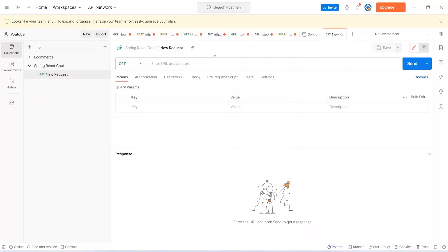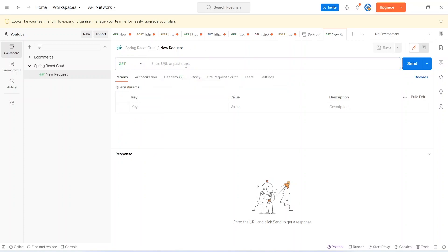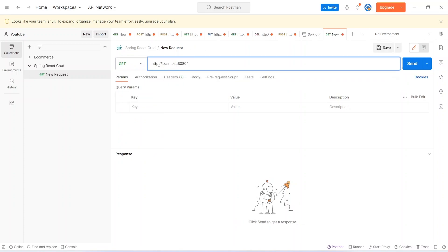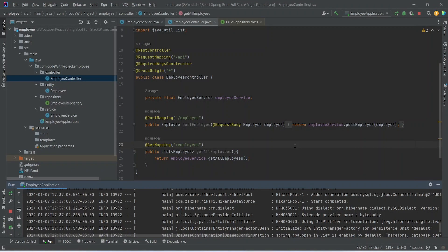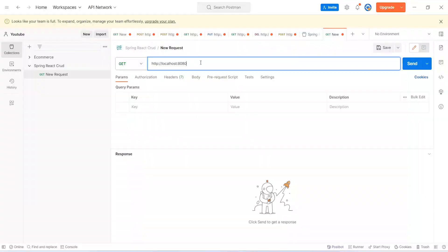In Postman from the request types we will select Get. After this we need to enter the URL which is http://localhost:8080. And after that we need to give the URL of the API which will be /api/employees.